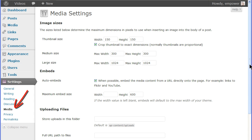The media settings screen is used to define the maximum pixel dimensions for media inserted in pages and posts. WordPress has a built-in image reduction feature. It does not enlarge images.